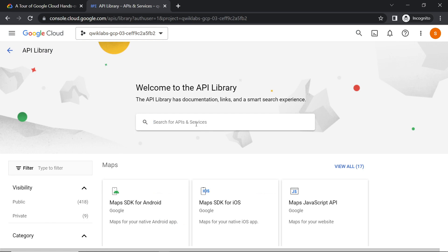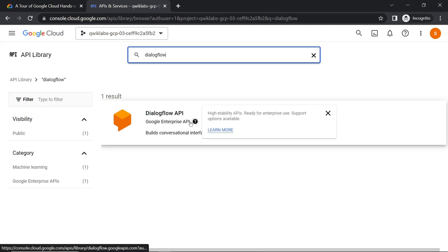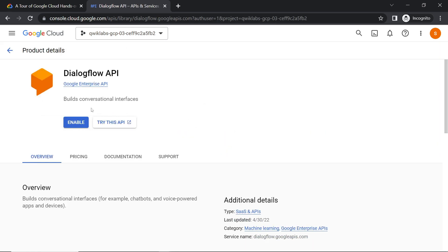And search for Dialogflow API. Enable this API.